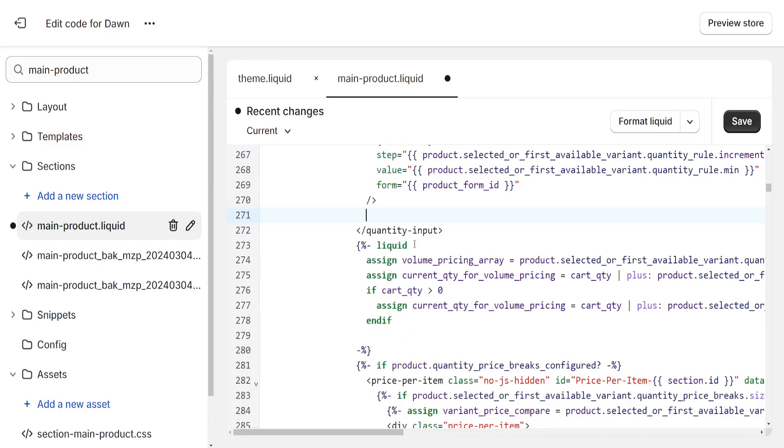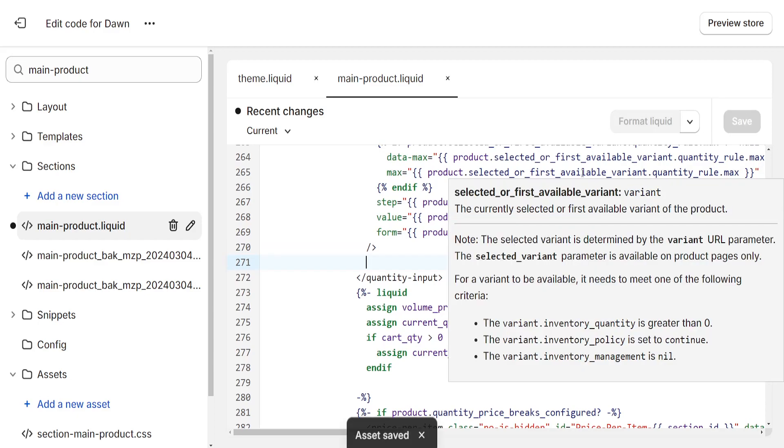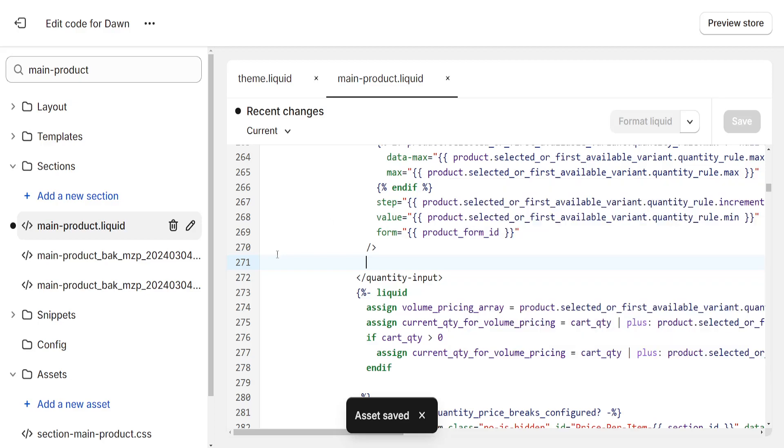After deleting this, save your code and you will have successfully removed the add to cart button on Shopify.